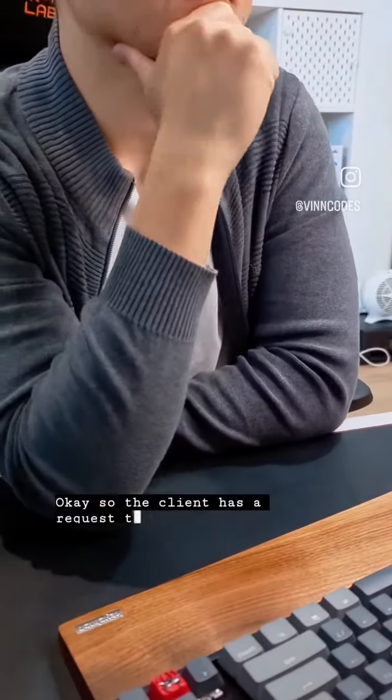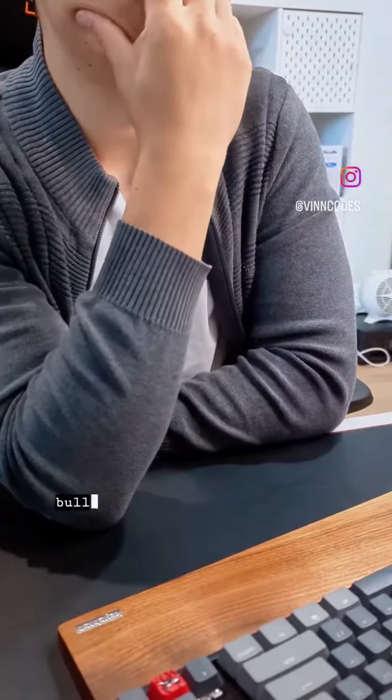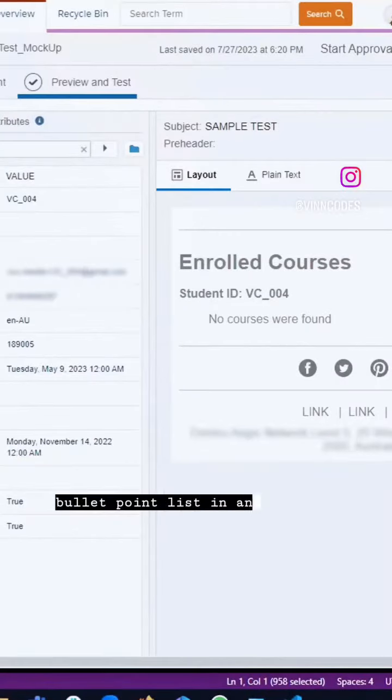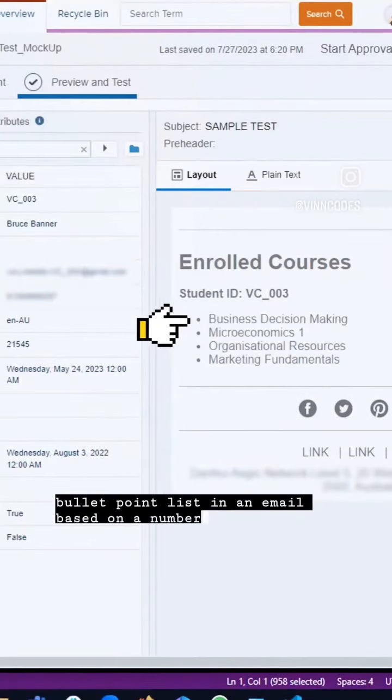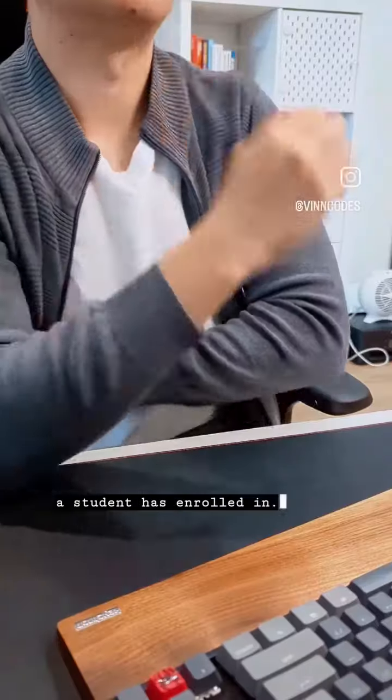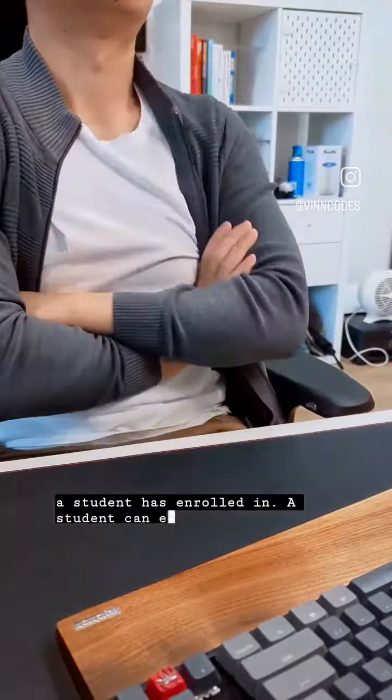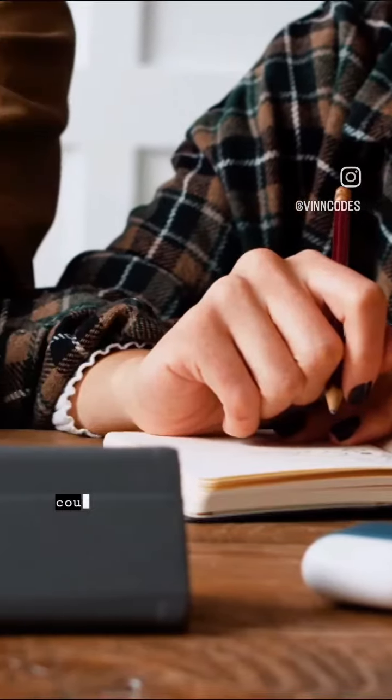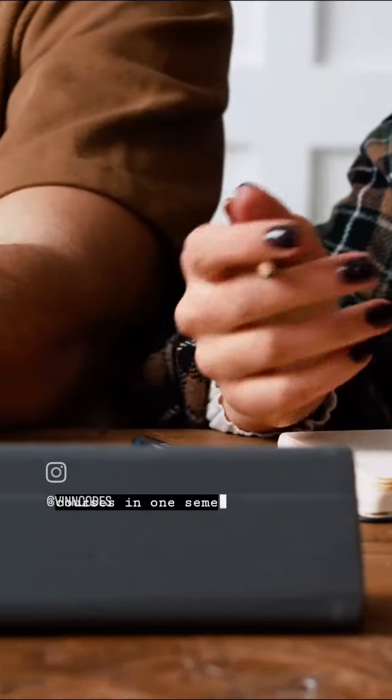Okay, so the client has a request to generate a dynamic bullet point list in an email based on the number of courses a student has enrolled in. A student can enroll up to four courses in one semester.